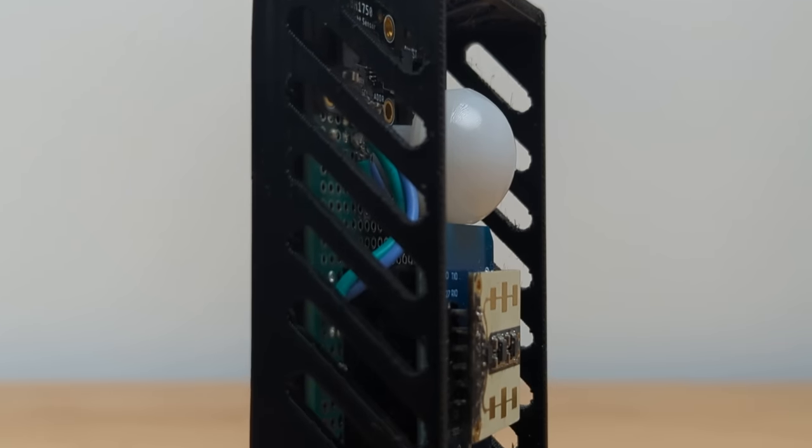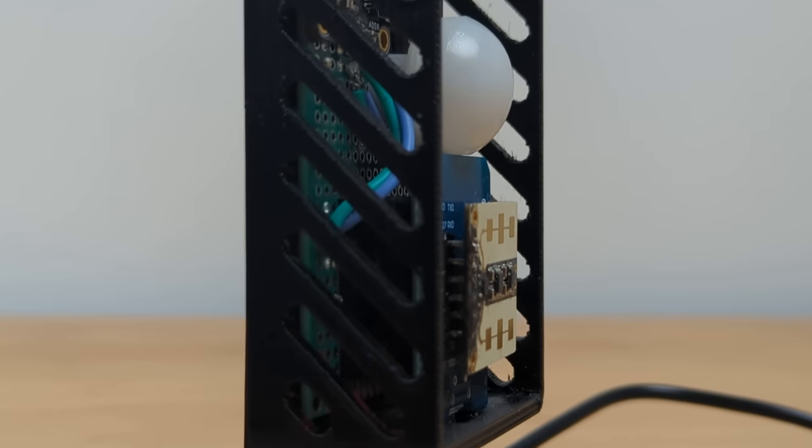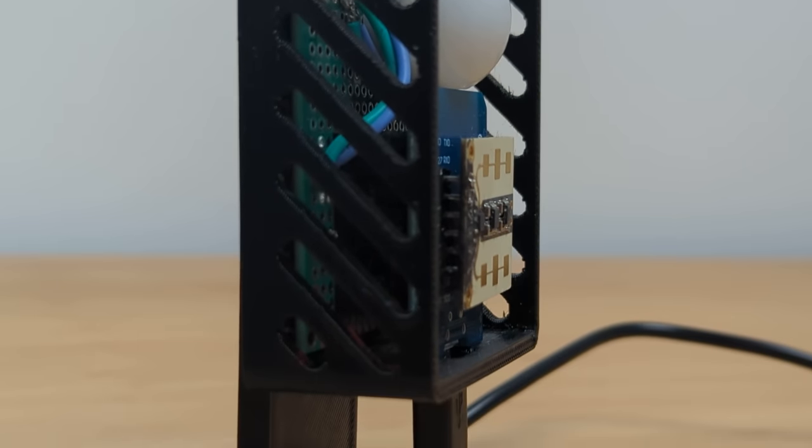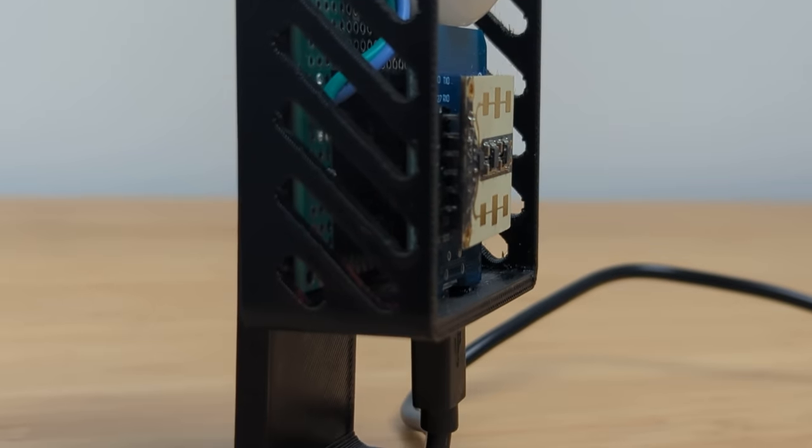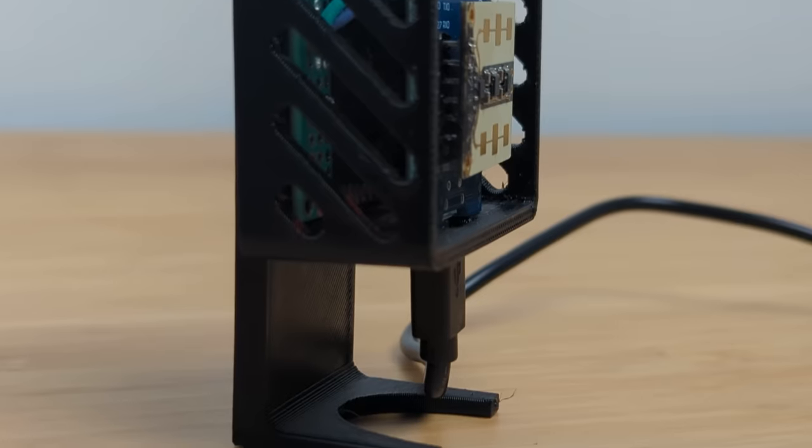So overall, I am really happy with how this whole sensor turned out. If you want to make one of these for yourself, I'll link everything I use down in the description. If you want to check any of them out.